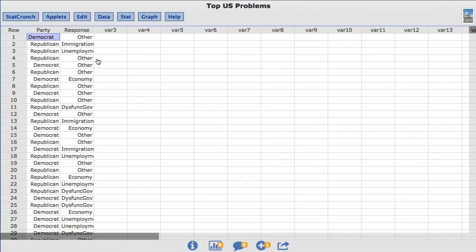Only the top four responses are tabulated here: immigration, dysfunctional government, economy, and unemployment. The remaining responses are listed as other.